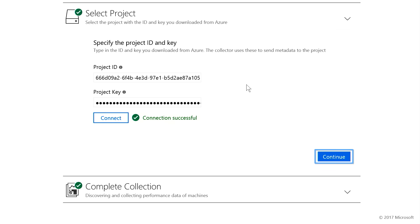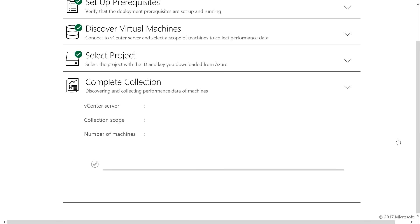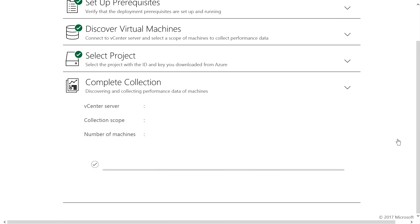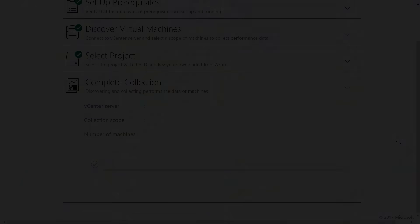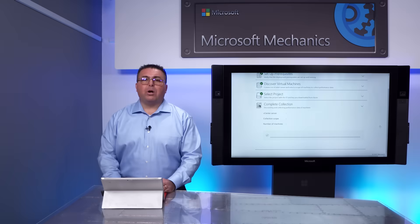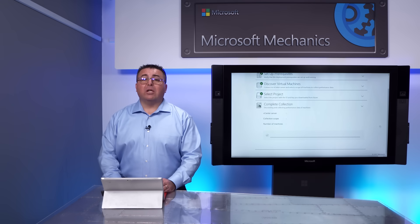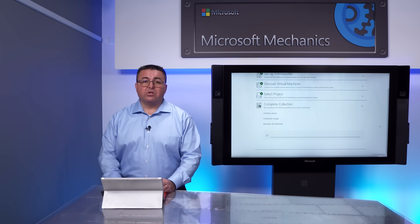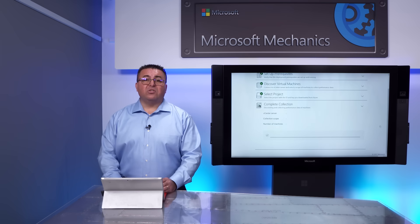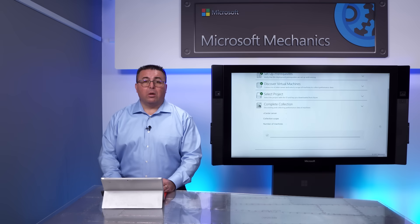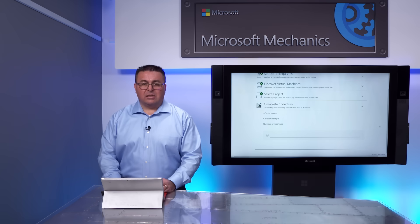Now, one thing I want to point out is note that there's no agent installed here. We're simply talking to the vCenter server, reading the configuration data for the virtual machines, the virtual processors, memory size, disk network configuration. Also, collecting the performance history of the virtual machines, such as CPU utilization, memory, disk networking, which we'll use for right-sizing later.